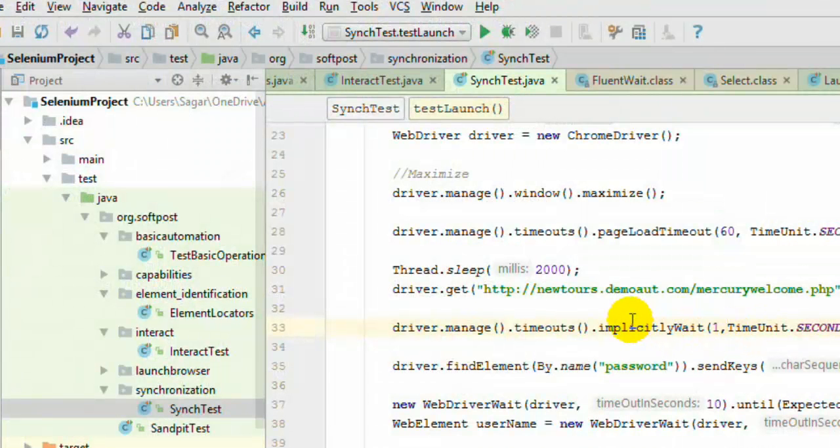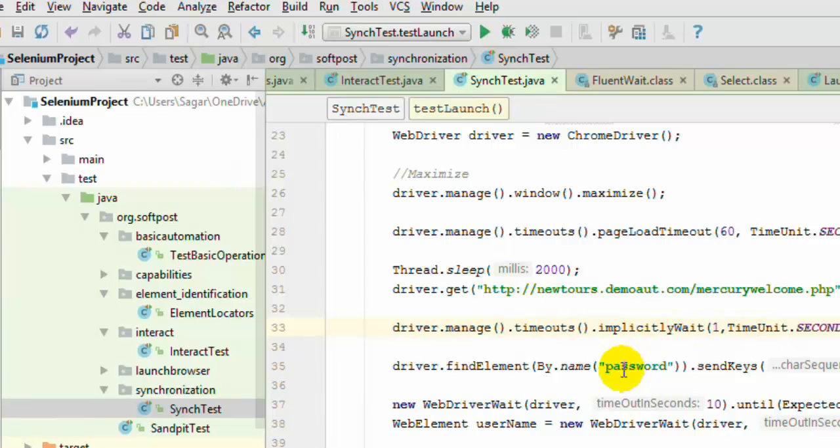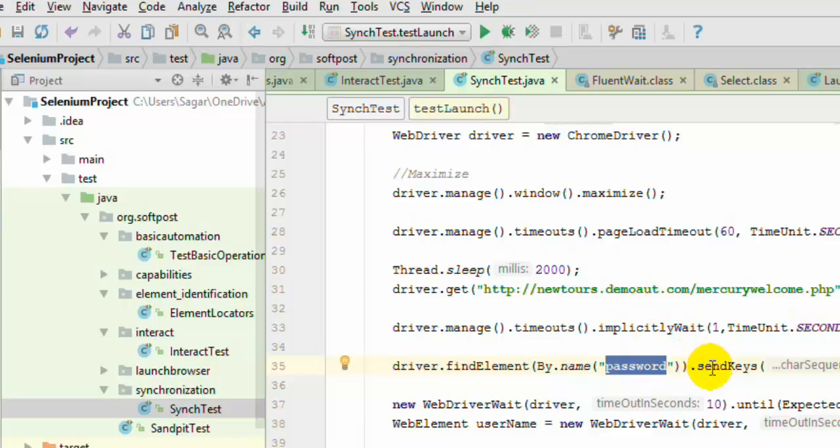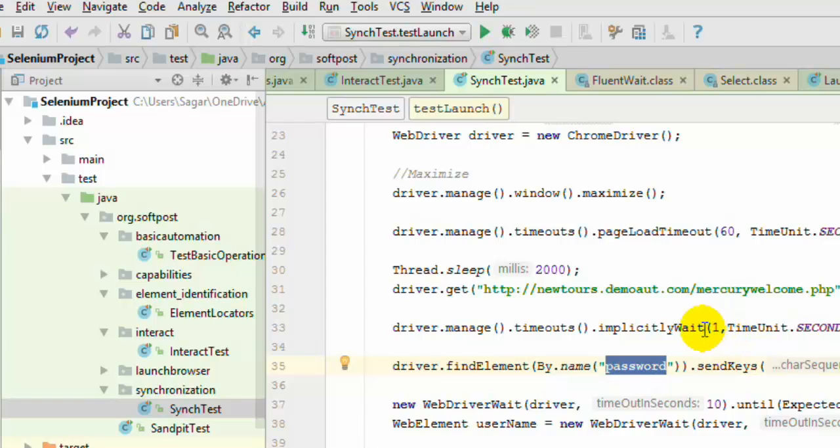Now that element, that password element, was available there as soon as the web page was loaded. But in certain scenarios especially when the ajax call is made, the elements are loaded dynamically on the web page. And that is why some elements may take more time to load and some elements may be present on the already loaded page.